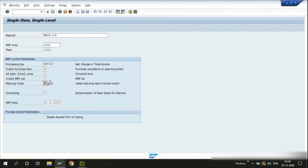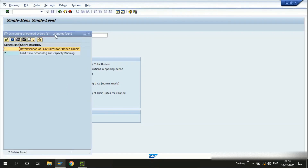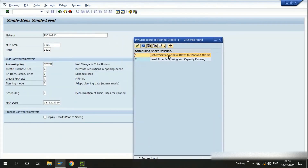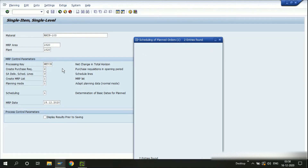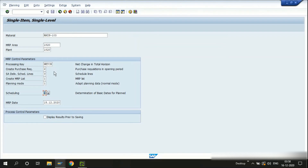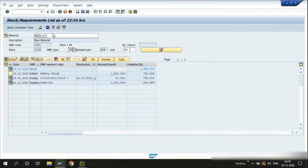If I use the third option — delete and recreate data — the existing purchase requisitions or planned orders will be deleted and new ones will be created after the MRP run. The scheduling option is mostly used for in-house manufactured items, whether to read the lead time from the material master or from routings or master recipes. I'll use the default options and hit Enter. MRP has now been carried out.